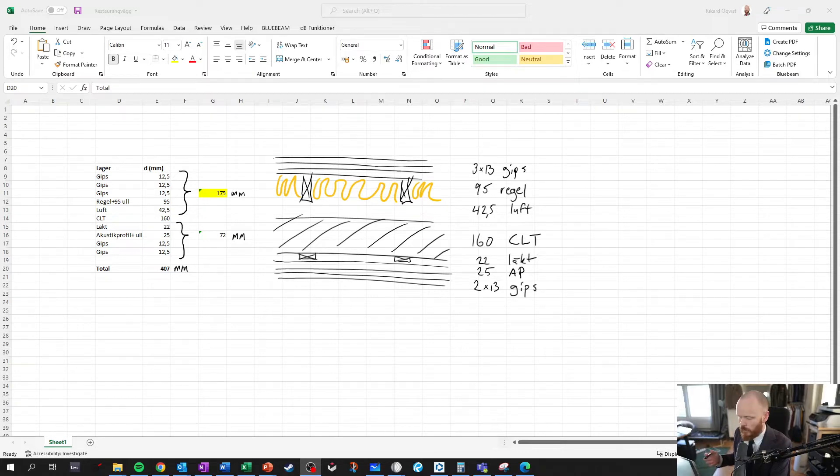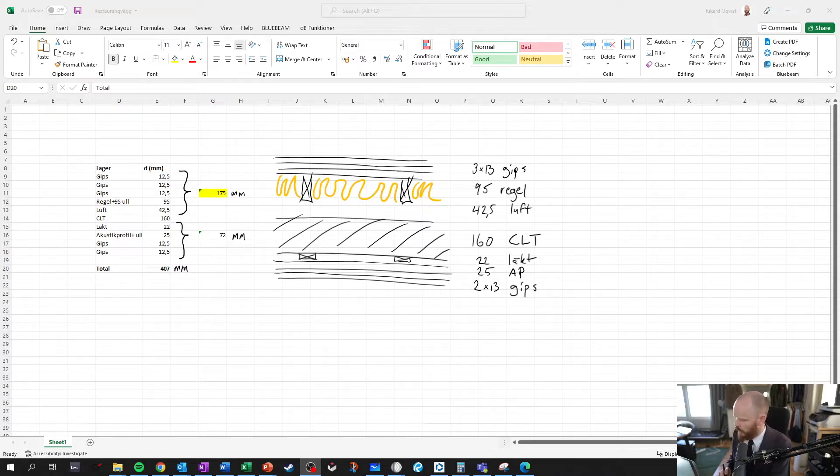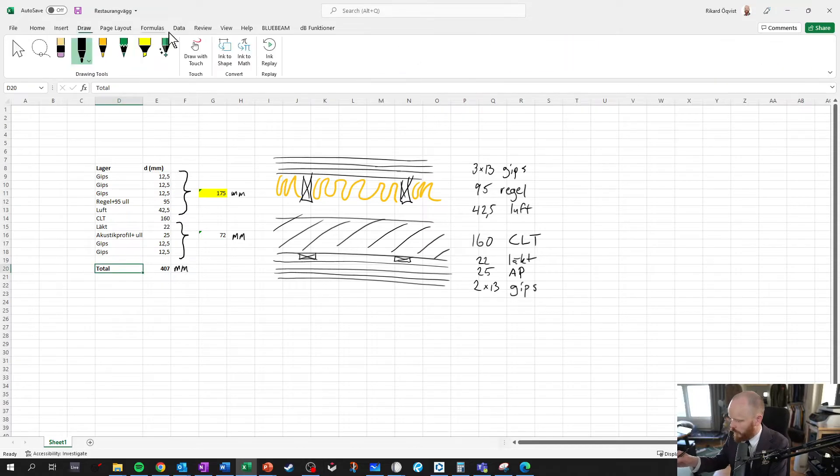It's a pretty strong wall because we need a lot of sound isolation. But anyways, what I calculated was the thickness, and in this case I had 175 millimeters to work with.